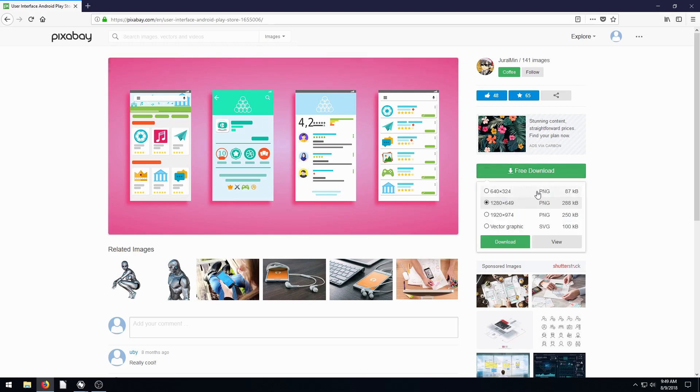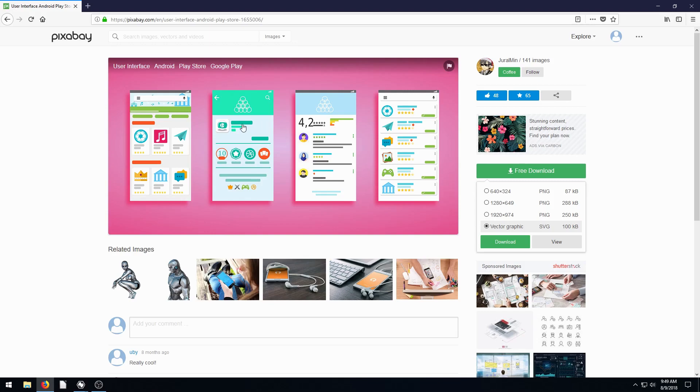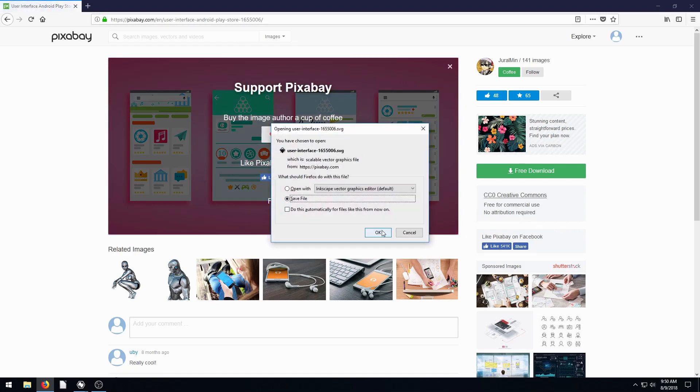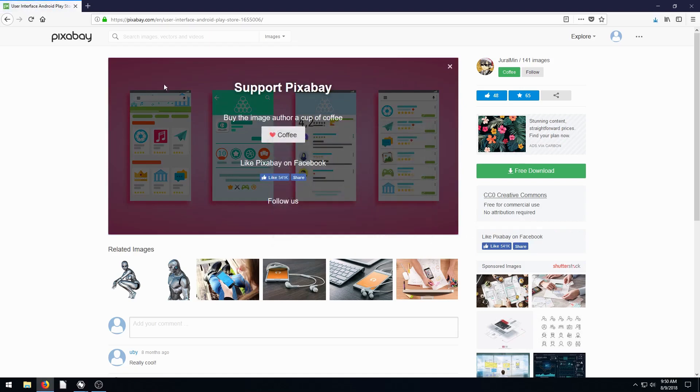But make sure when you download that you don't download the PNG image. Check here to download the vector graphic. That's going to let us control and be able to animate individual elements as opposed to just one big picture. So go ahead and click download and we'll save that and then go back.